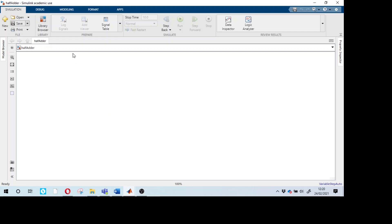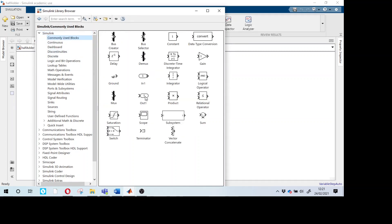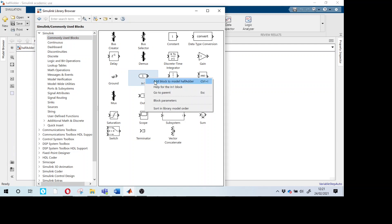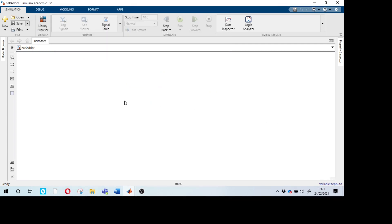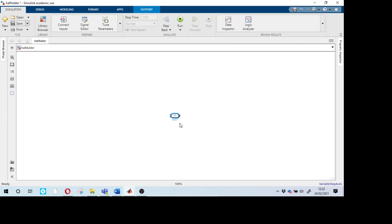To add blocks we can go to the library browser which lists common blocks like input port and output port, right-click and add to model. Or the better way is to just double-click on the model window and type the block name directly to add an input port or output port.